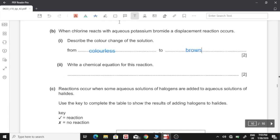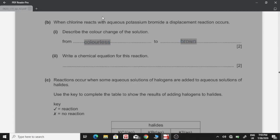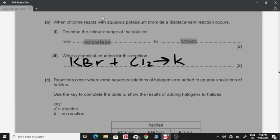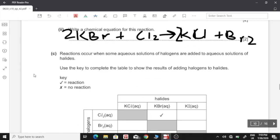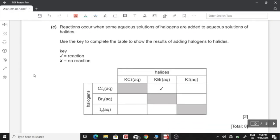Write a chemical equation for this reaction: potassium bromide reacts with chlorine gas to form potassium chloride and bromine. Since chlorine exists as a diatomic molecule (Cl₂), we need to balance it: 2KBr + Cl₂ → 2KCl + Br₂. We now have two potassium and two bromine atoms on both sides.